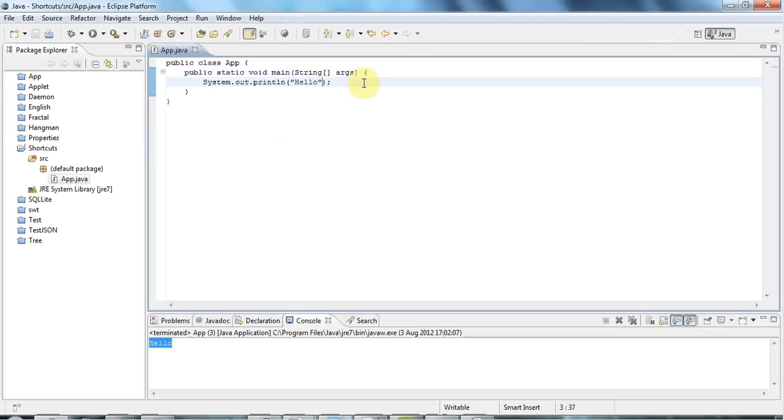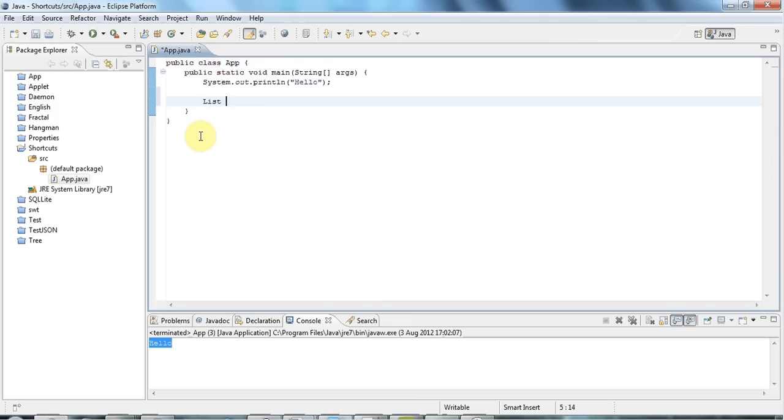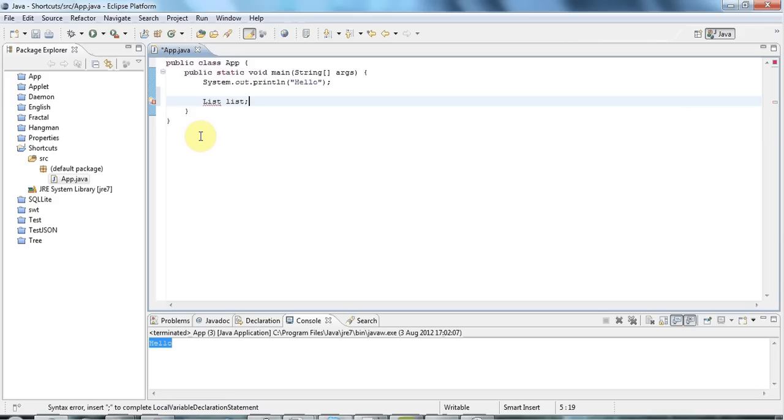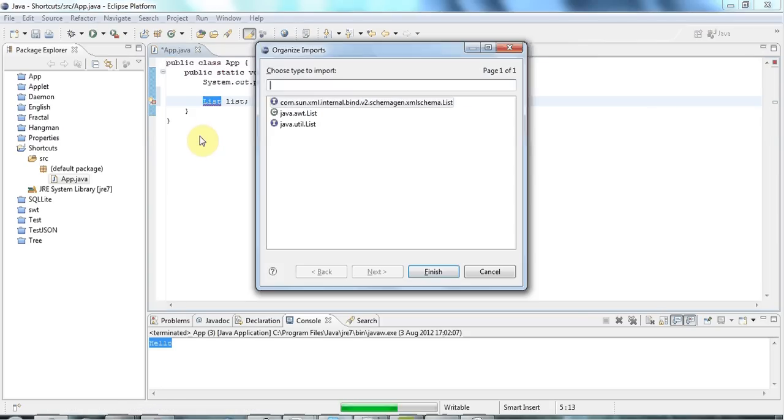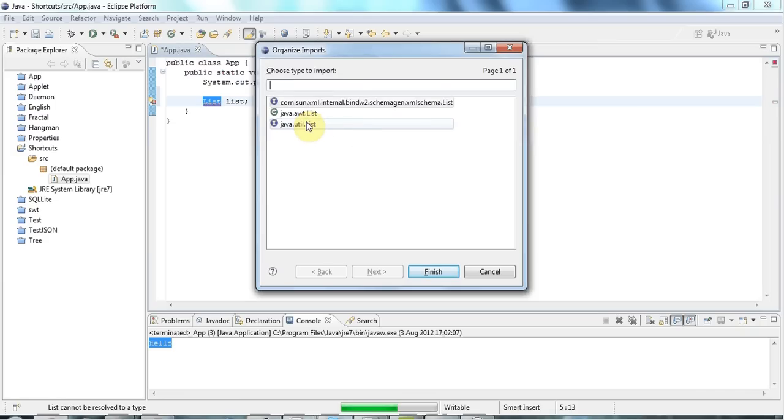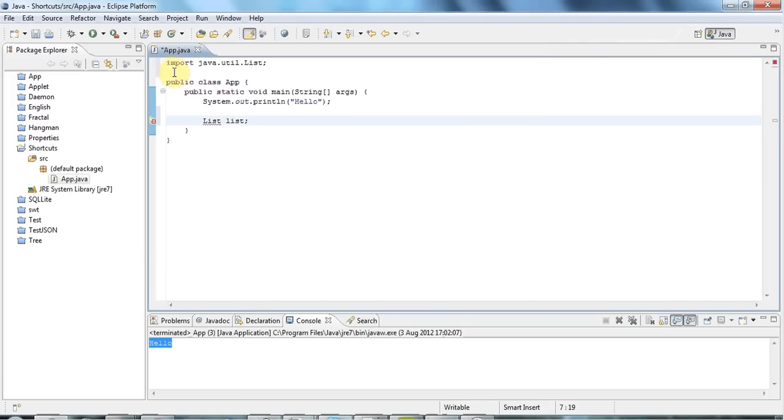Now, another extremely useful shortcut is control-shift-O for adding an import. So let's say I've got a variable here of type list. I'll call it list. And I want to add the import for the list interface. I can press control-shift-O. And if there's multiple possibilities, you'll get this coming up. And you have to choose the one you want. So I want Java Util List. And just click Finish. And it adds the import at the top here.